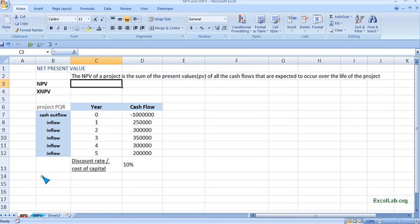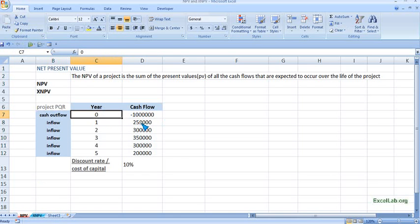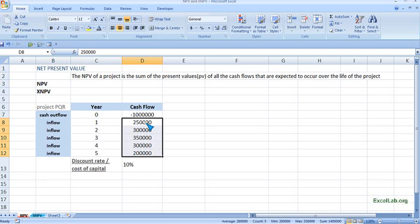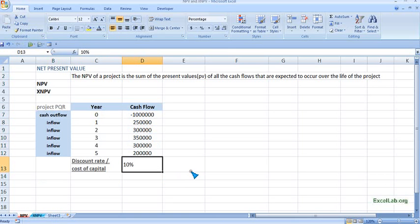Let's take an example: project PQR with these cash flows. The initial outlay is $1 million at year 0, and from year 1 onwards these are the cash inflows. At the end of the first year the inflow is around $250,000, and we can see different cash inflows period-wise. The cost of capital or discount rate is 10%, which reflects the riskiness of the project.